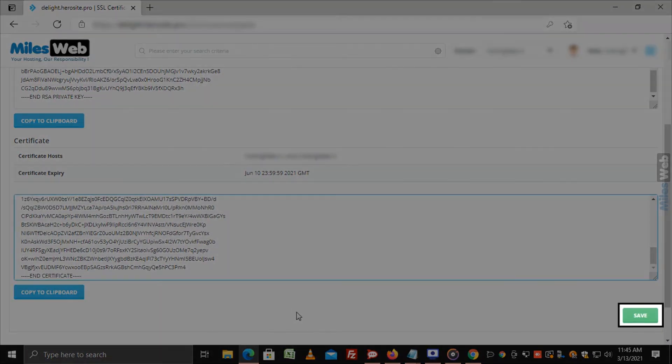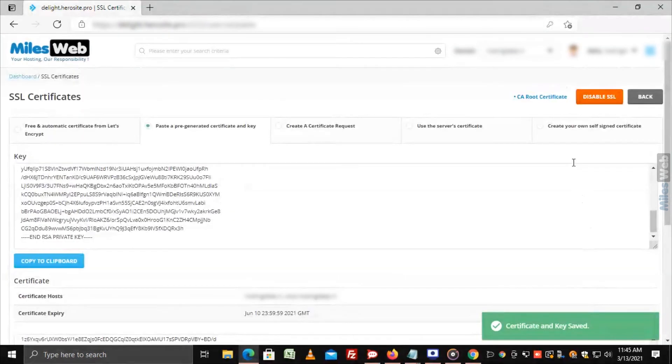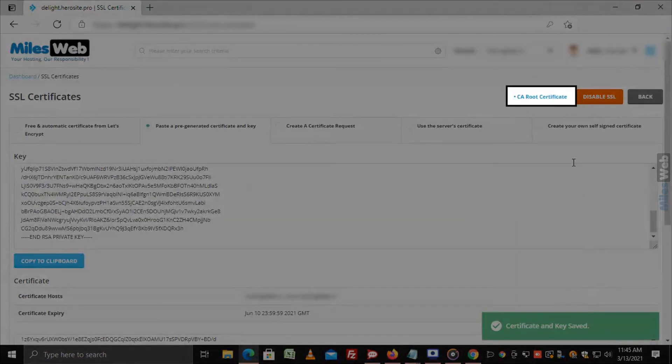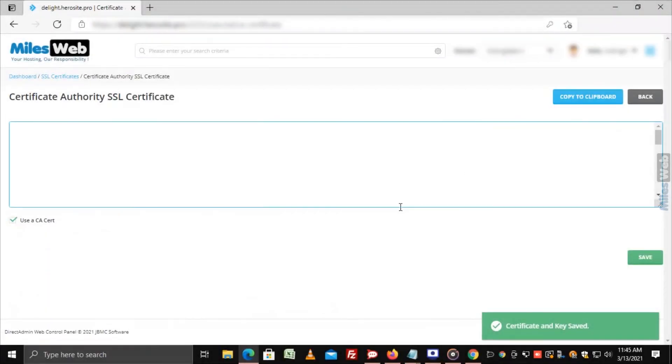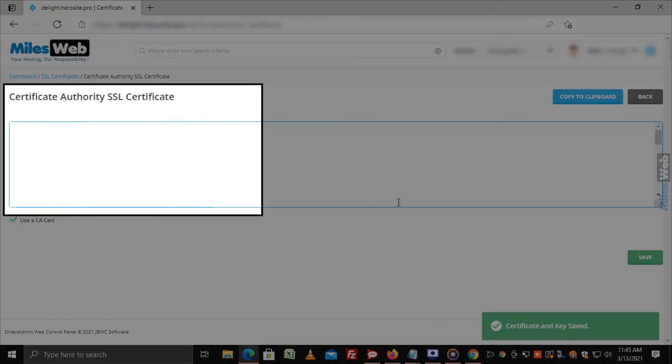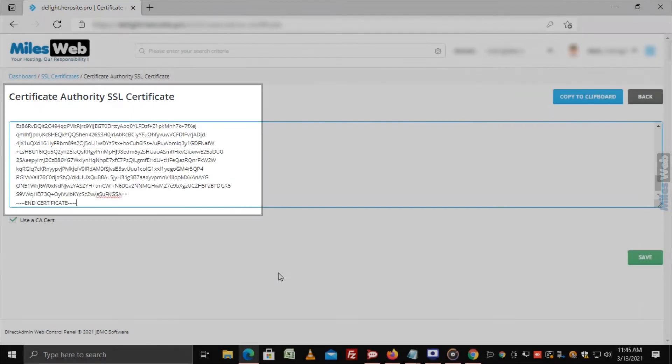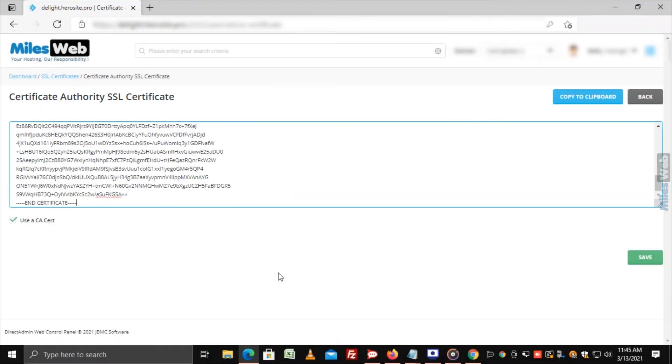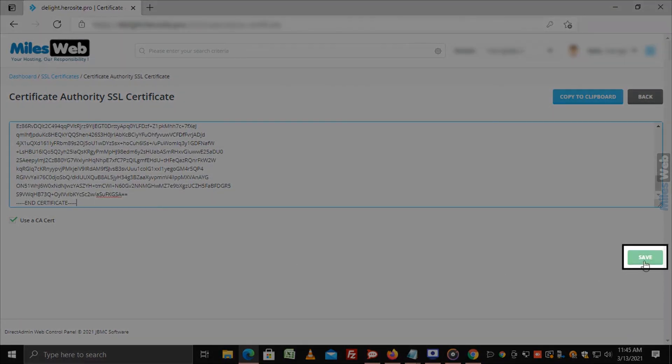Click on Save. Now, click on CA Root Certificate. Copy and paste your CA Certificate in this field and click on Save.